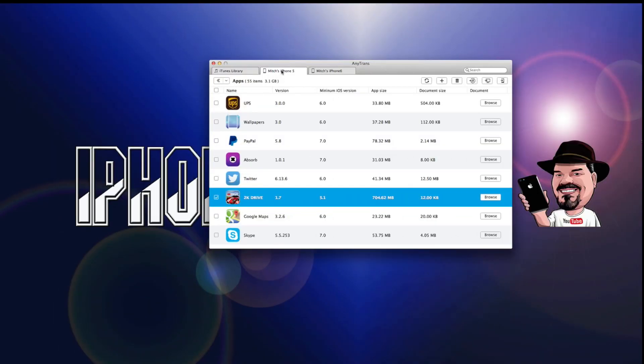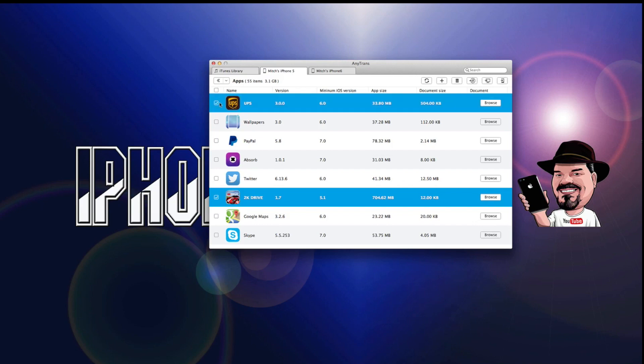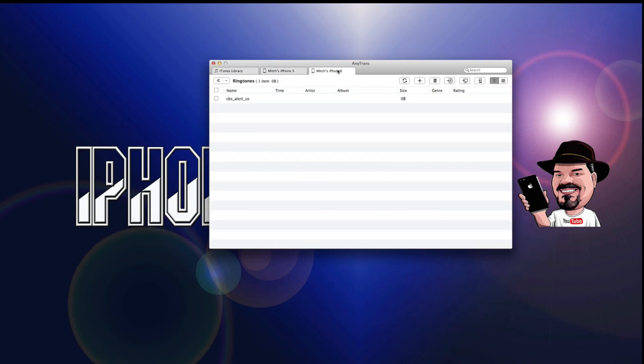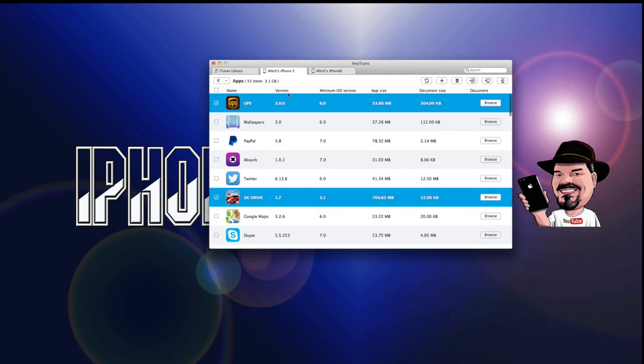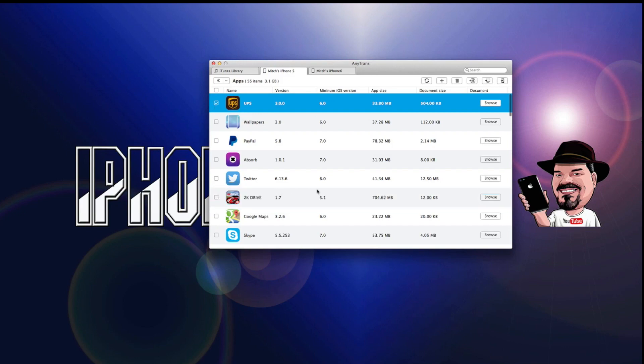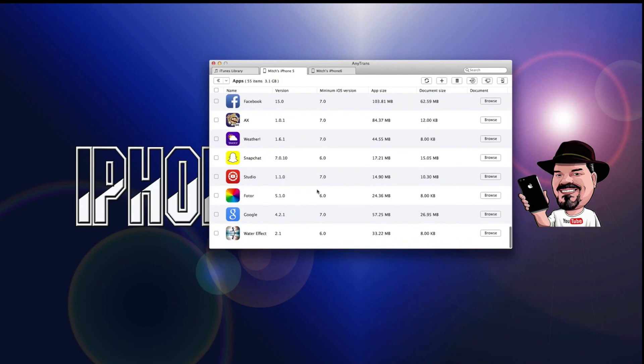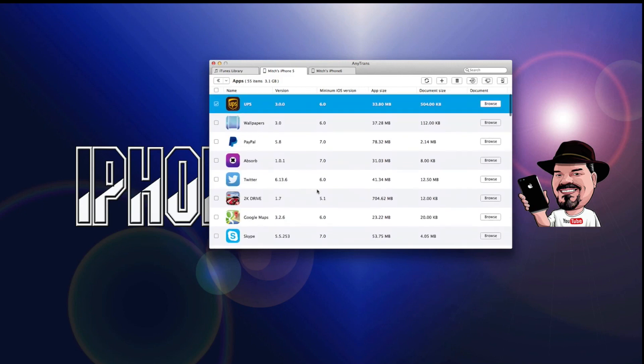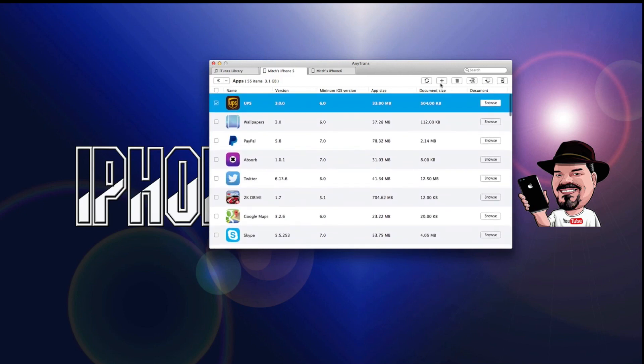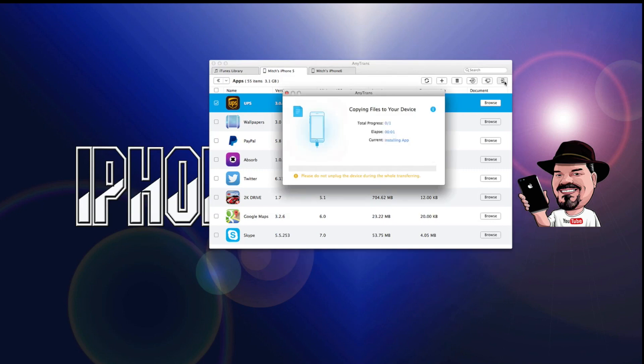Now, if I were wanting to transfer the UPS app from my iPhone 5 to the iPhone 6, that would be very easily done by just coming in here and selecting it. First, I'm going to uncheck 2K Drive. I think that's the only one I had selected. And you come over here and you're going to choose one of these buttons. This will send it to iTunes, send to Mac, and we want to send to device.